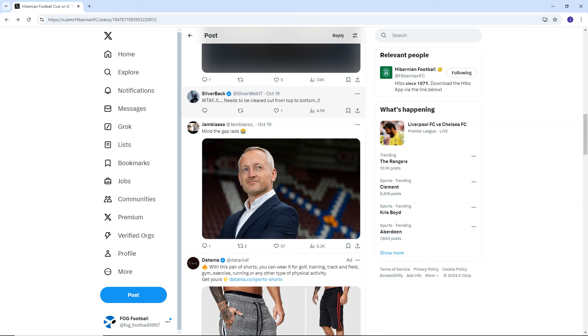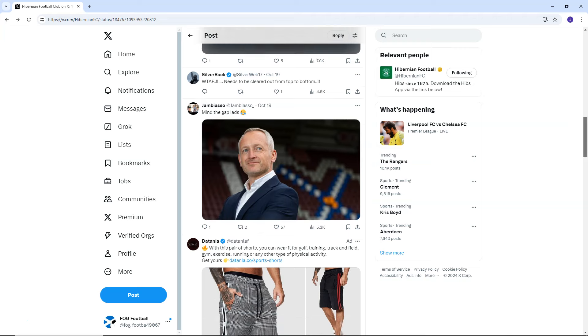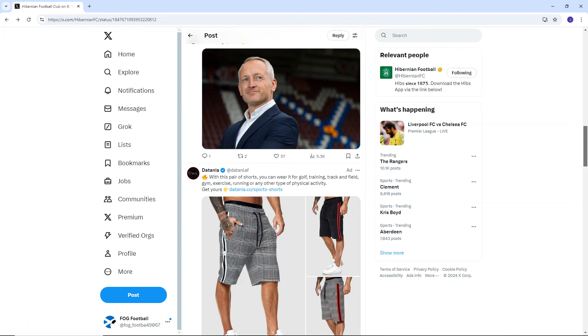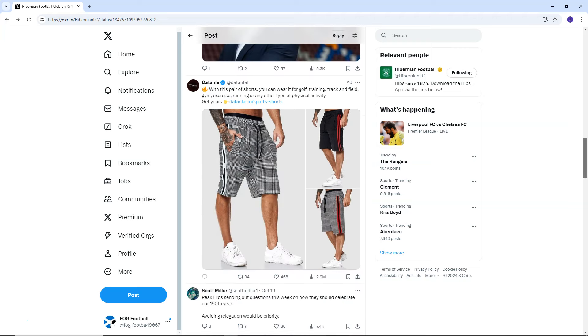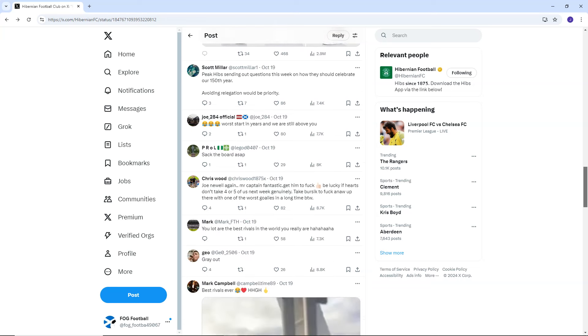Silverback says, what the actual fuck? Needs to be cleared out from top to bottom. Jambo, Jambiasso says, mind the gap, lads. And we've got Neil Critchley there. I'm not going to get too excited over Neil Critchley just yet, but I mean, it's not much of a gap either. I mean, come on. We're level on points for fuck's sake.